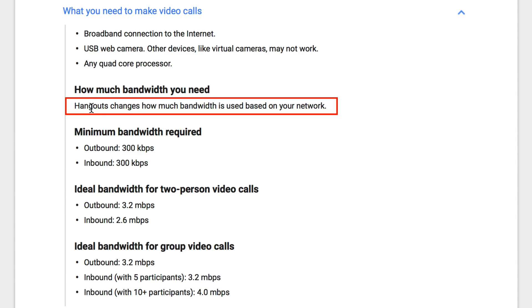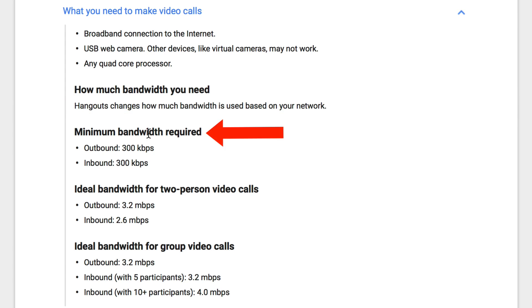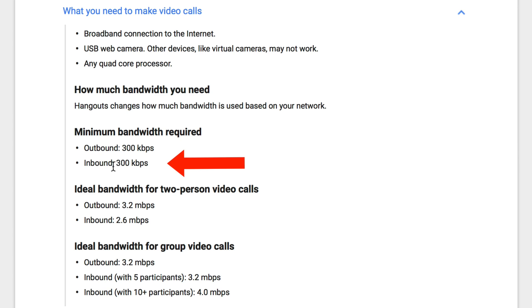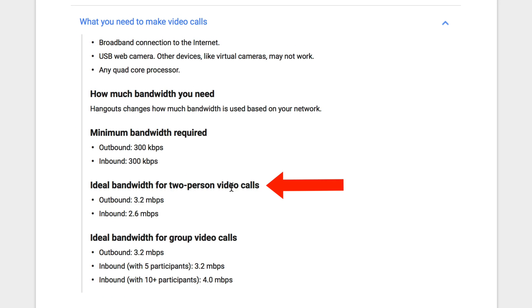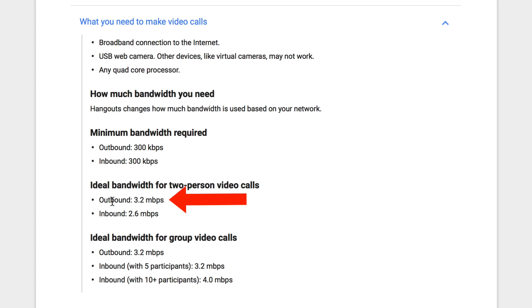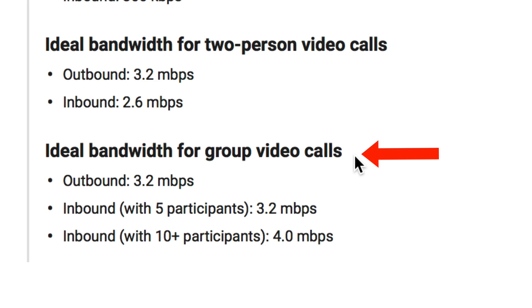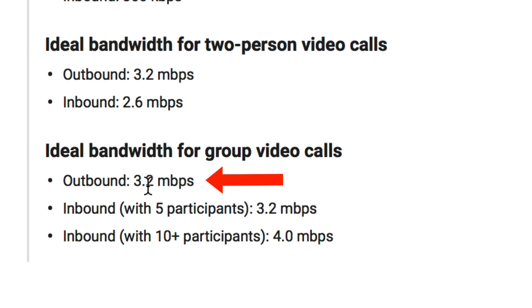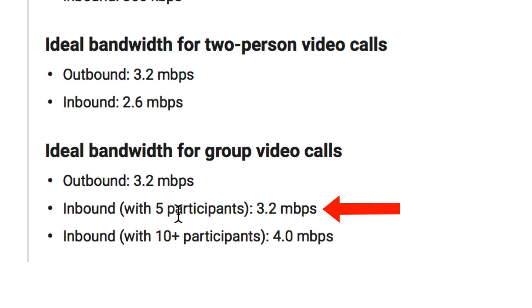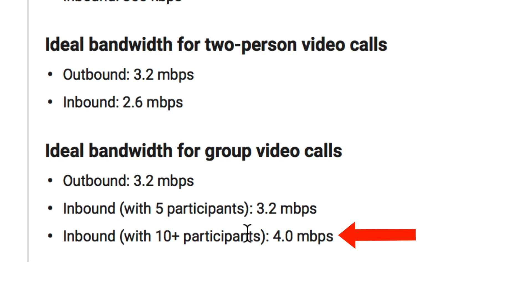How much bandwidth do you need? Hangouts changes how much bandwidth is used based on your network. The minimum bandwidth required is 300 kilobytes per second outbound and 300 kilobytes per second inbound. The ideal bandwidth for two-person video calls is 3.2 megabytes per second outbound and 2.6 megabytes per second inbound. For group calls, the ideal bandwidth is 3.2 megabytes per second outbound; inbound with five participants is 3.2 megabytes per second, and inbound with 10 or more participants is 4 megabytes per second.